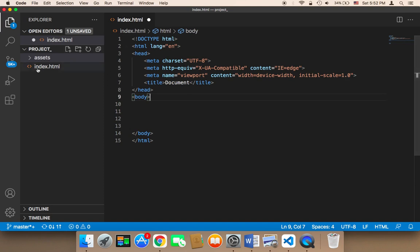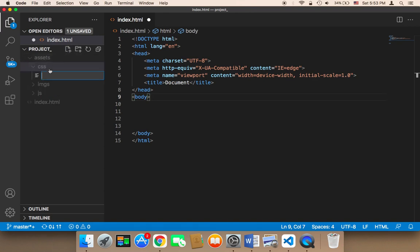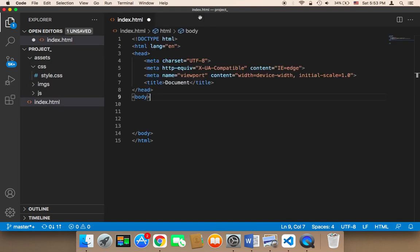Now we need to create a CSS file. Select the css folder, then click on the new file icon — not the new folder icon, the new file icon — and create a file called 'style.css'. So now we have this style.css file.